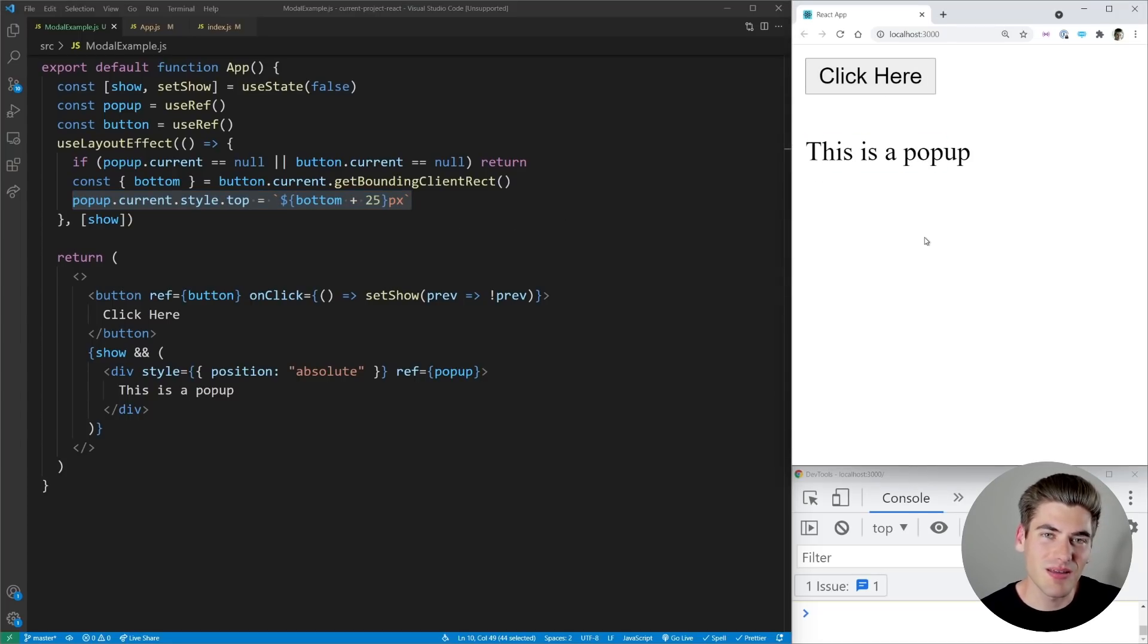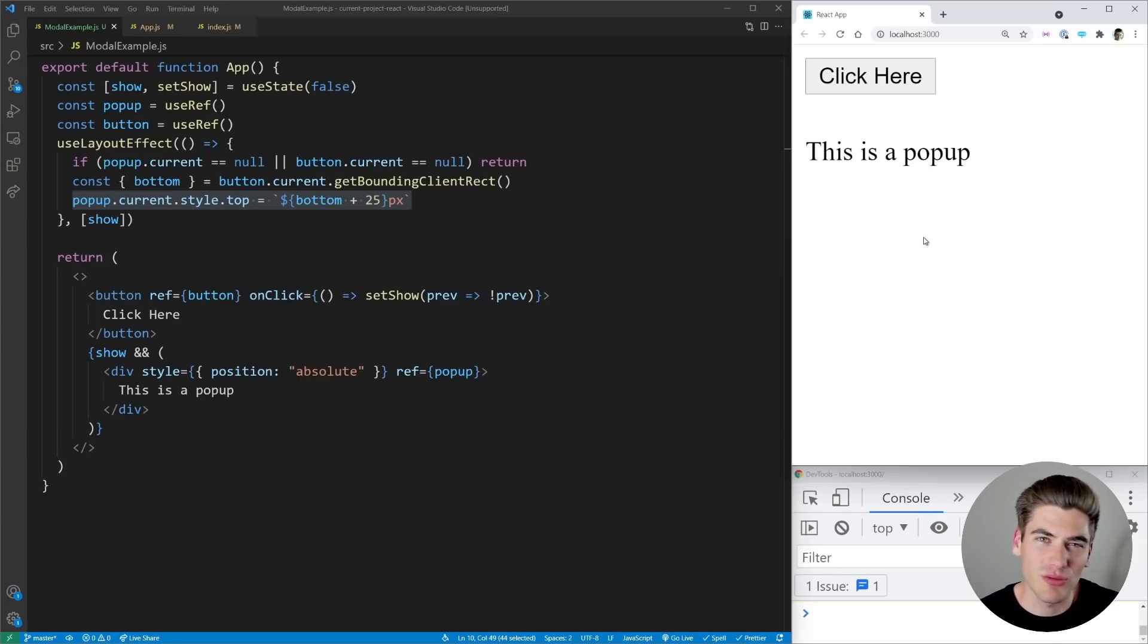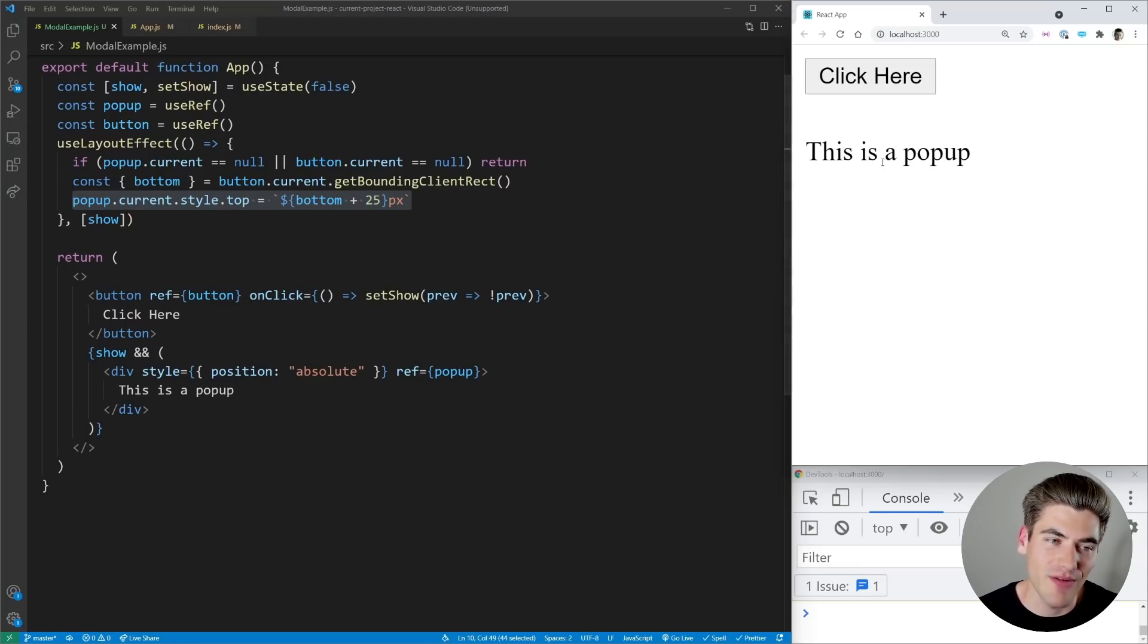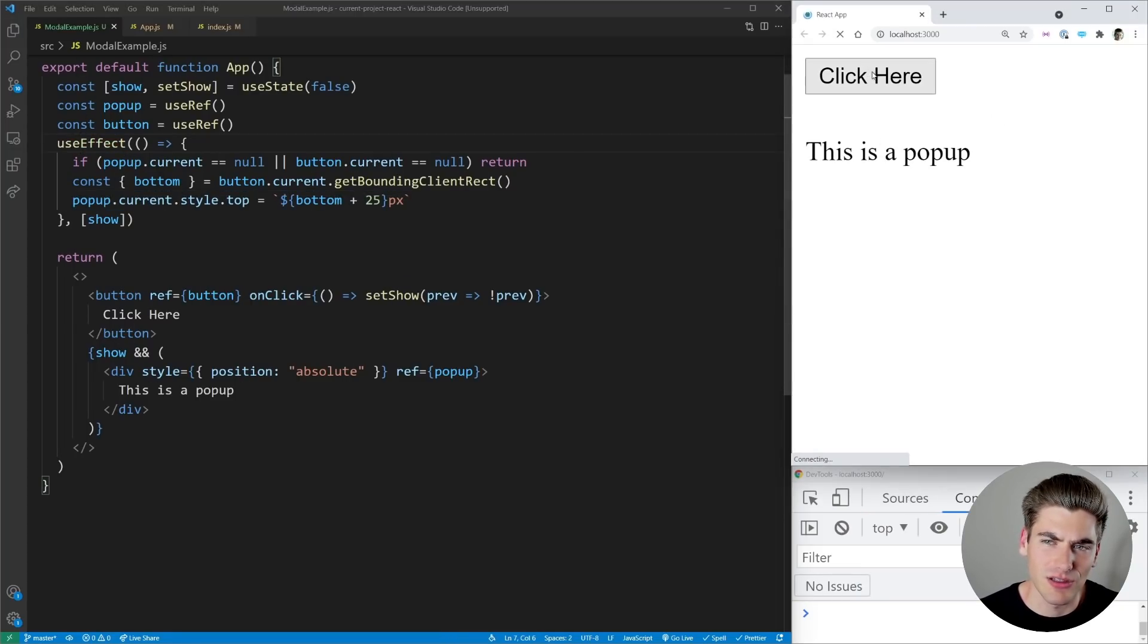Whenever you're manipulating the DOM in a way that the user can directly see based on measurements or other things, you need to use useLayoutEffect. Otherwise you may have that flash that you saw when we were using useEffect, this little flash that you have right here. Otherwise use useEffect because it's going to be more performant and it's just easier to use.